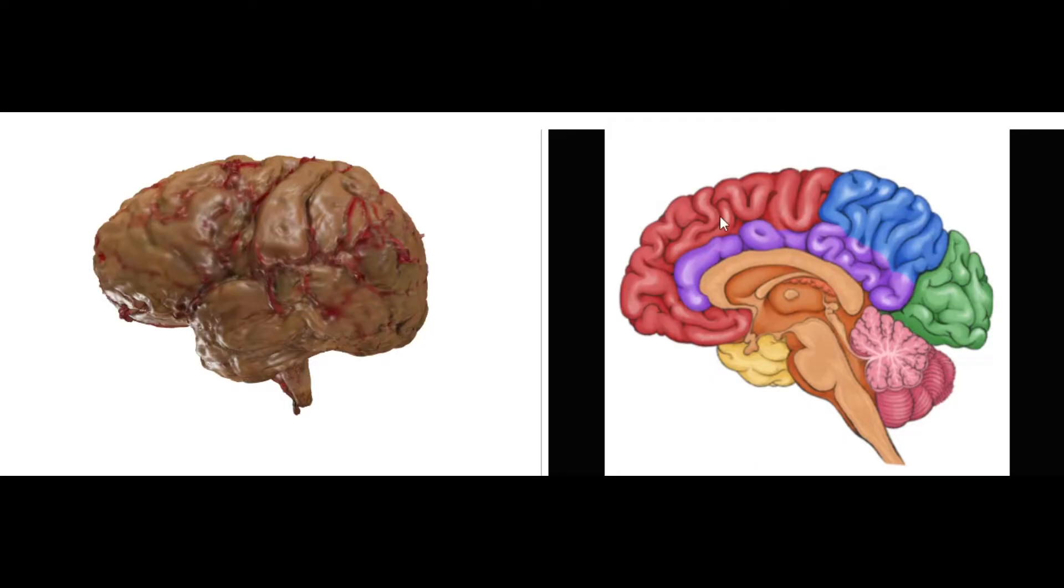So the first thing is, the brain itself is divided into different lobes. So we have the cerebrum or the cerebral cortex of the brain, which is labeled here in these green, blue, red, purple, and yellow colors. This is the cerebellum, this is the brainstem.